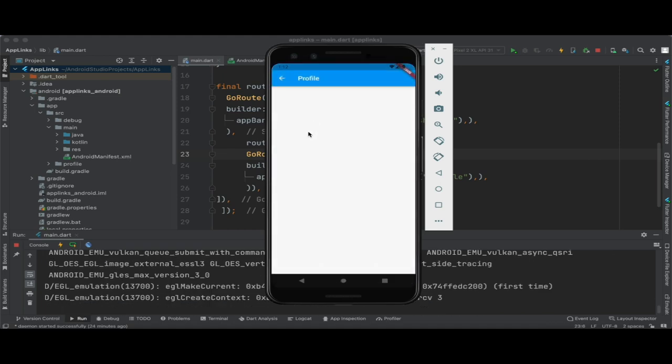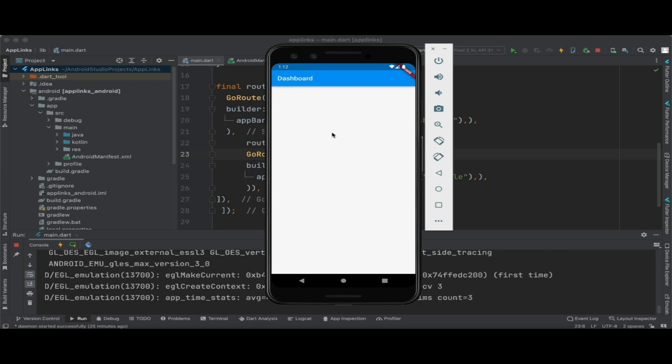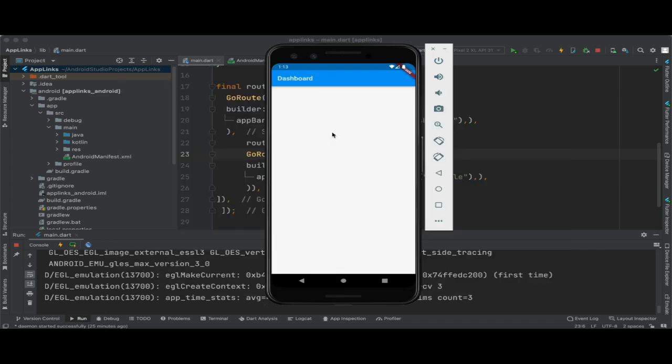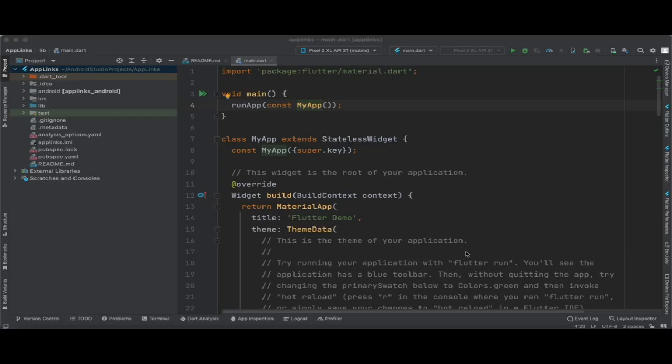When you tap on profile it will move to the profile page. This is the implementation of app links in your Flutter application. If you are watching this tutorial for the first time, I suggest you go through the related playlists before getting started, so that you will get a good idea of what Flutter Firebase Dynamic Links are and what app links are.